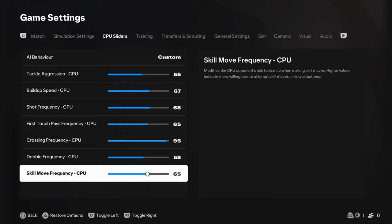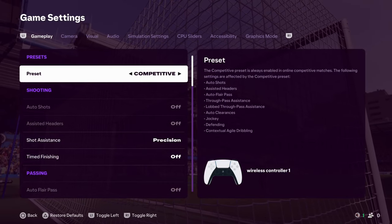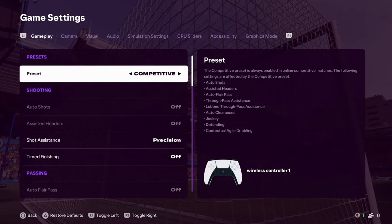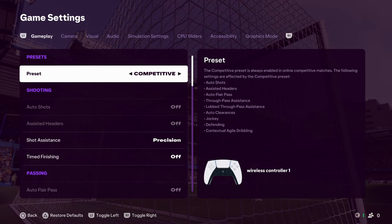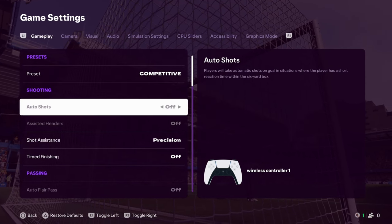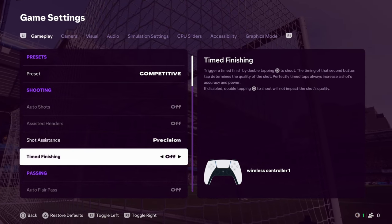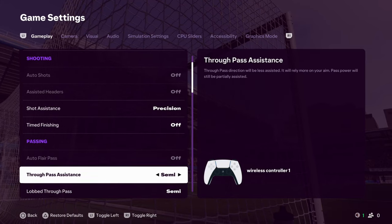So, that's the CPU sliders and the simulation settings. So, then, the game settings. I haven't changed them much, to be honest. But, again, just to give you a little bit of a look at them. Competitive preset, as always. Precision shooting. And, time finishing. Get it off. Don't even bother.